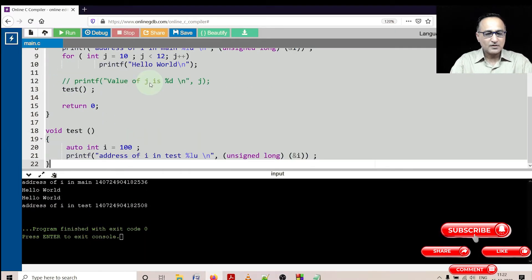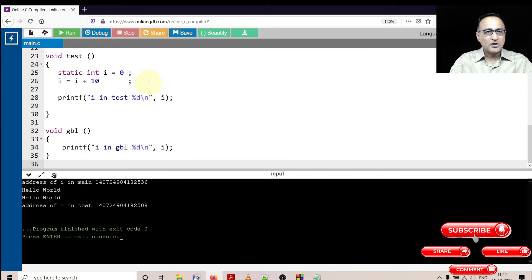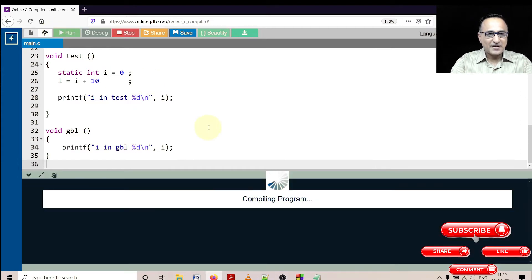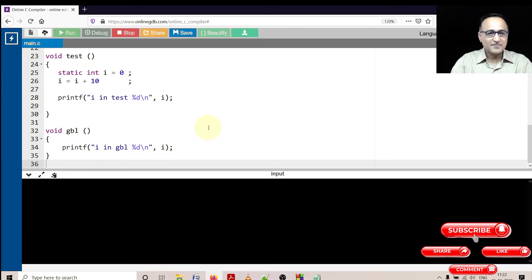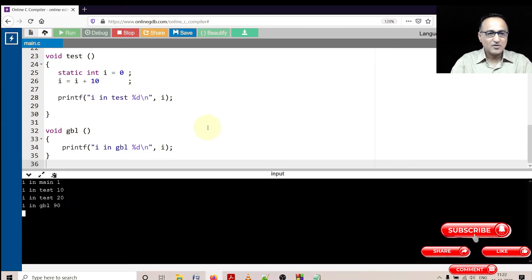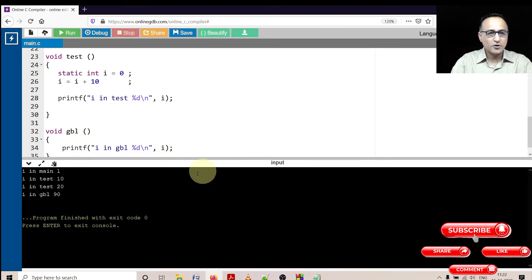Alright, so let's hope it first compiles. Alright, so far so good.